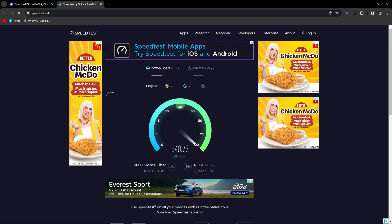Next method: ensure that you have a stable and active internet connection. A poor connection can lead to Discord freezing.